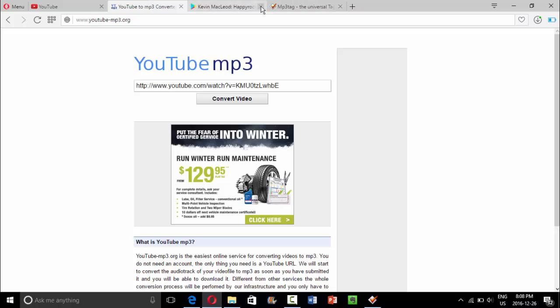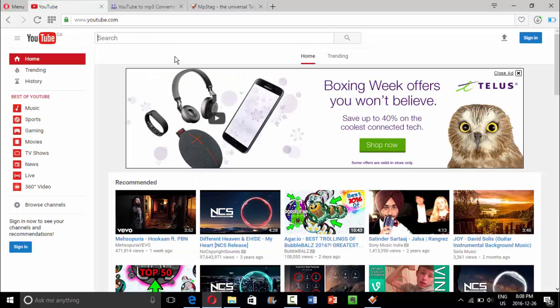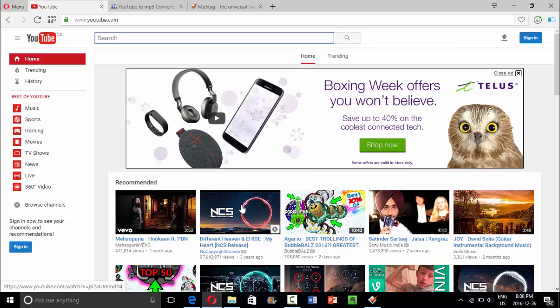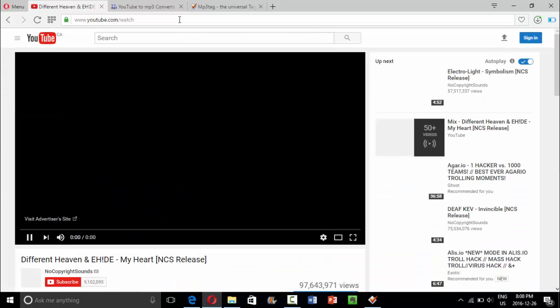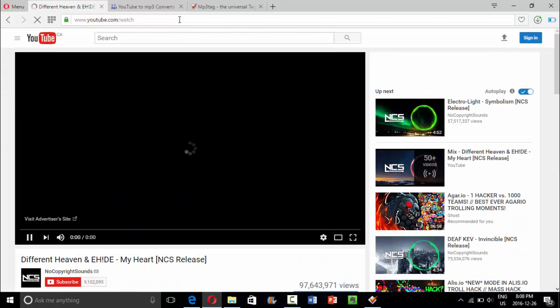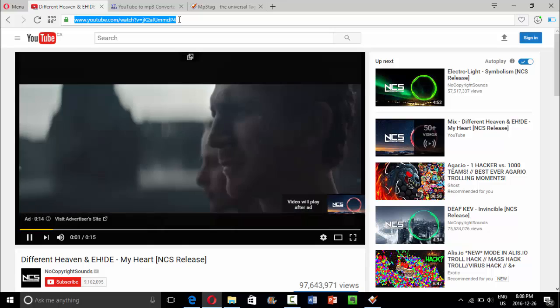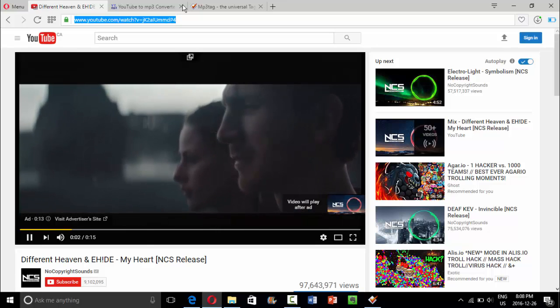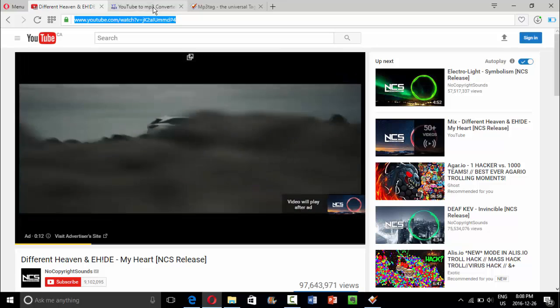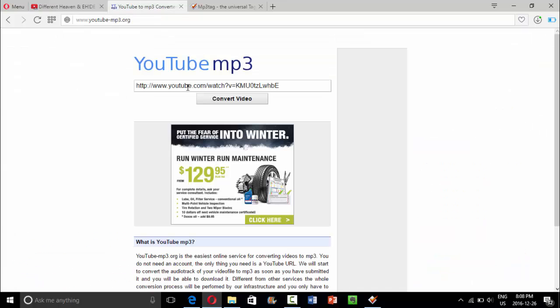You're going to use a YouTube to MP3 converter on YouTube. So for example, we're going to download this — 'My Heart' by Tiffany. So we're going to go ahead and copy and paste the link into the YouTube to MP3 converter link.